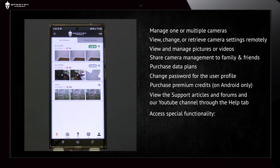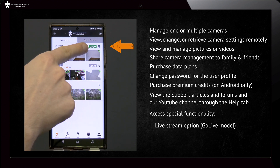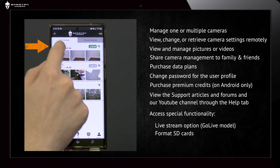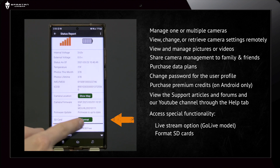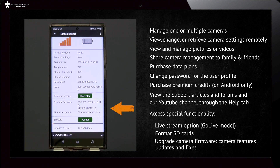The app also provides access to special functionality: a live stream option specific for the GoLive model, format SD cards only on supported 4G models, upgrade camera firmware, camera features, updates and fixes. You can also view support articles, forums, and our YouTube channel through the help tab.